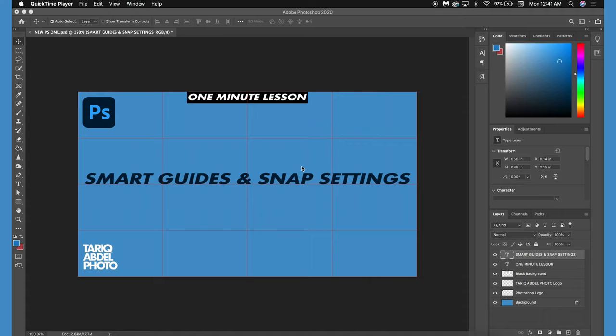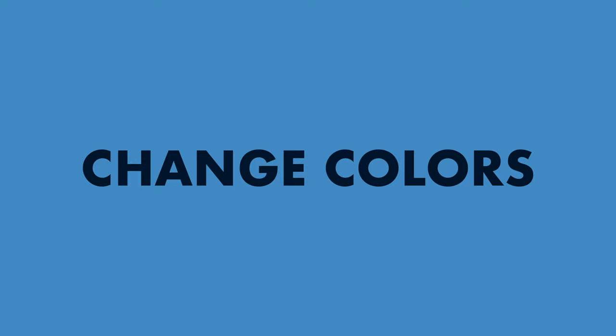Hey guys, Tarek here. In this video I'm going to show you how to enable, disable, and change the color of the smart guides within Photoshop.